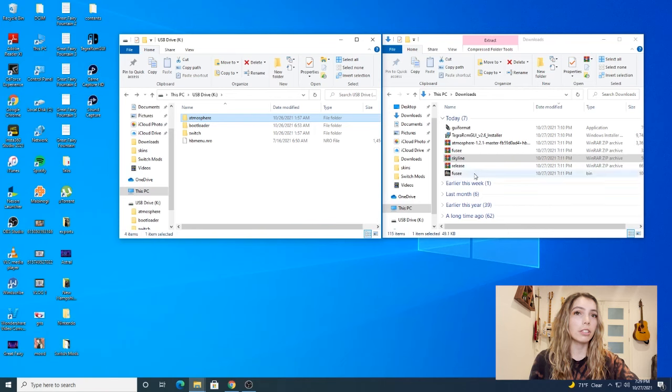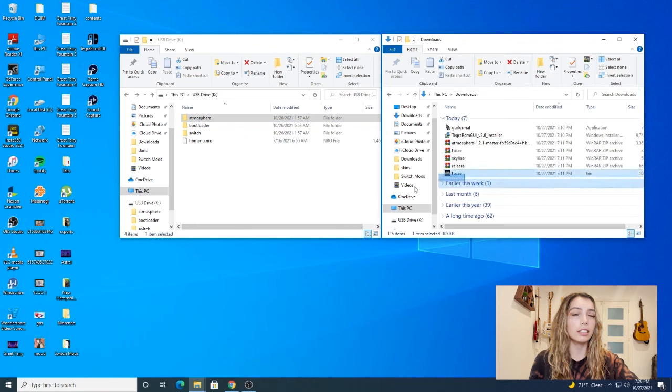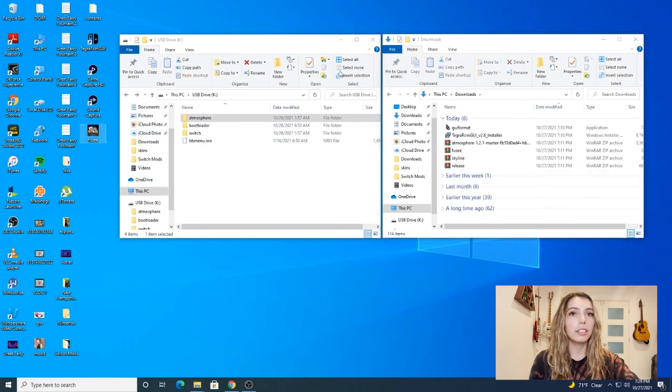Now remember how I mentioned earlier about the fuse.bin. We're going to want to drag that somewhere easily accessible. For instance, I'm just going to drag it on my desktop. Leave it there and we'll just get back to it later.